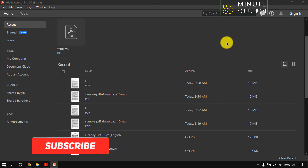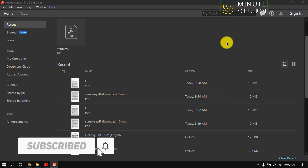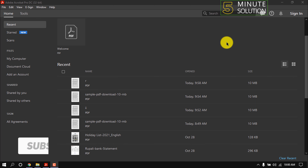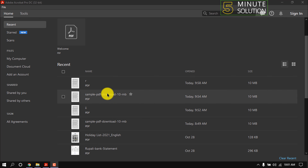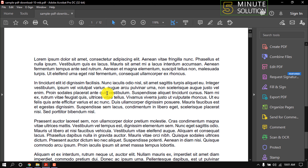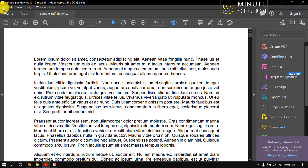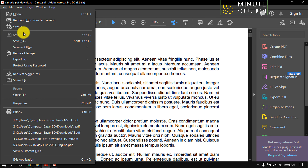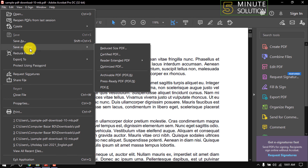Hello friends, in this quick tutorial I'm going to show how to enable document rights in Adobe. I'm using Adobe Acrobat Pro DC. First of all, I'm going to open a PDF file. Now I'm clicking on File, then Save As Other.